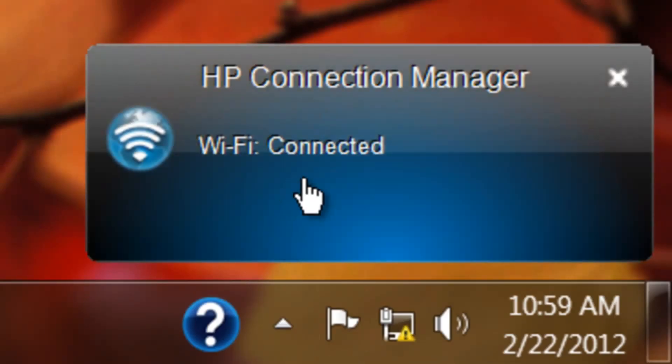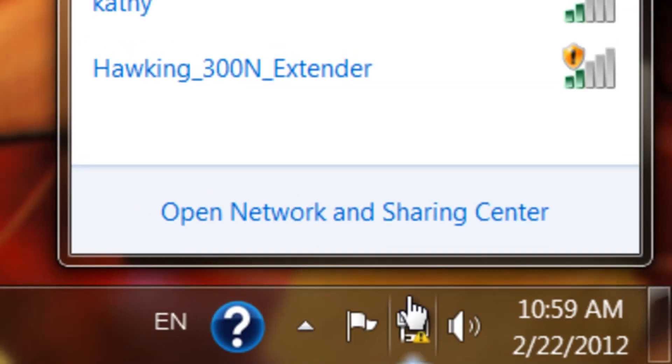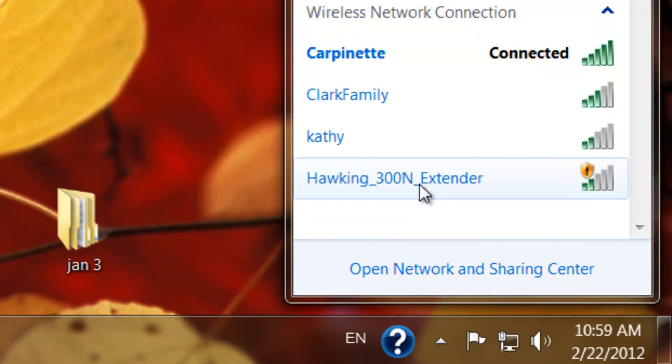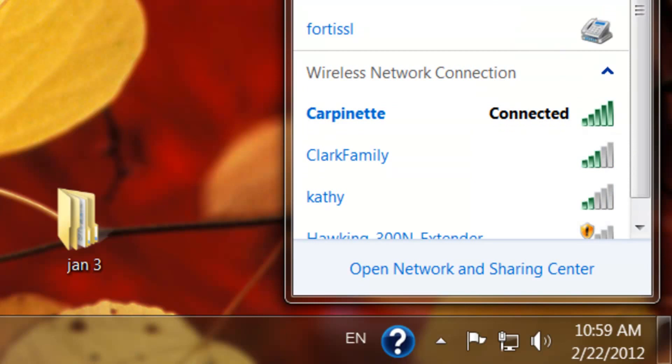It says here Wi-Fi connected. And as you can see it's connected. So that's it.